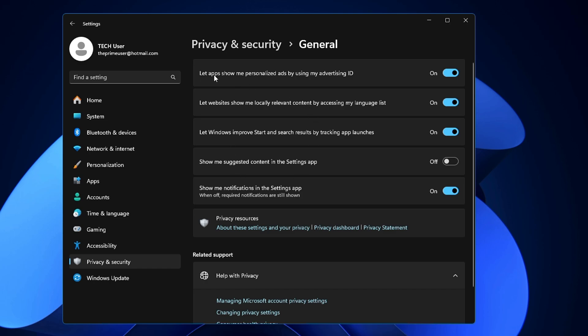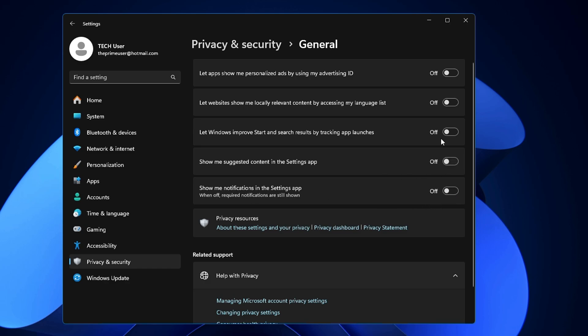Then you will find all kinds of these options. If you read on the very top, it says let apps show me personalized ads by using my advertising ID, so you need to disable it. Let websites show me locally relevant content by accessing my language list—I don't want that, so again you have to disable it. Let Windows improve Start and search results by tracking app launches—you again have to disable it. Show me suggested content in the Settings app, you have to disable it. Show me notifications in the Settings application—again you have to disable it.